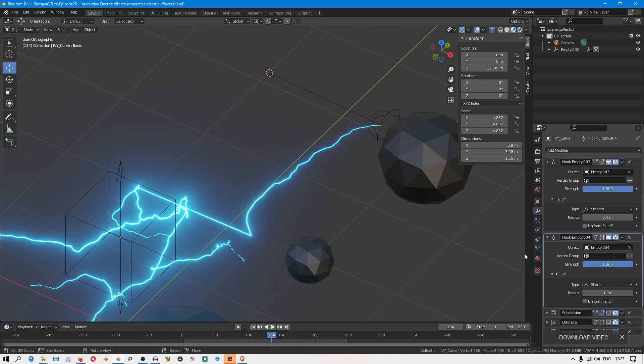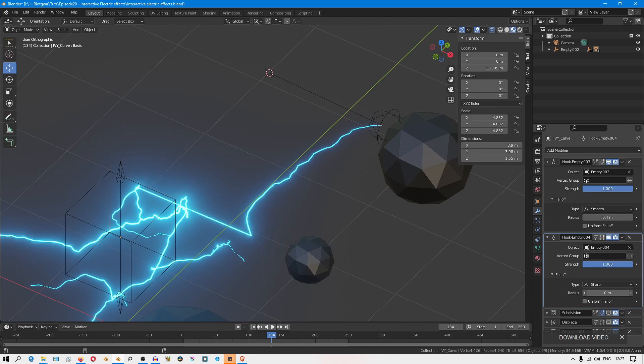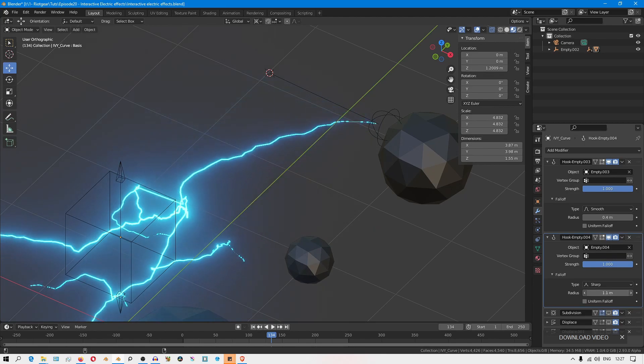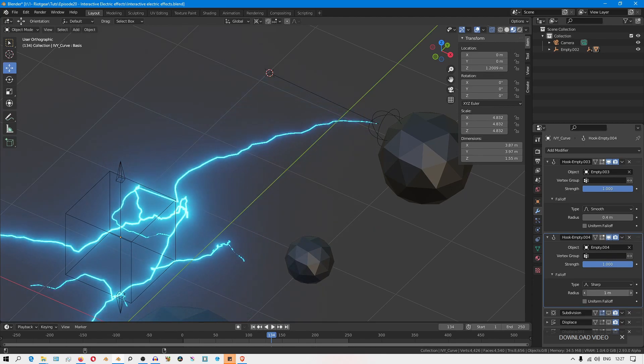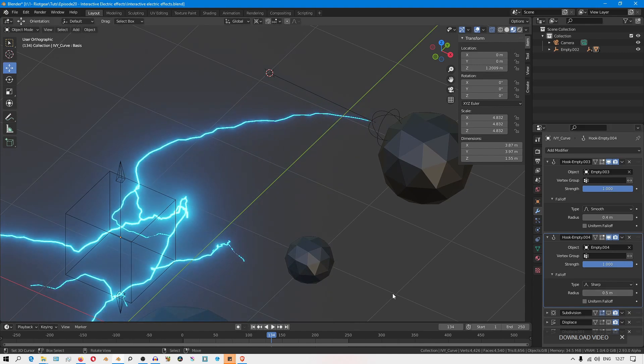I like to use the sharp falloff type and then just play with the radius until you have a spot where that artifact is not visible. Then if you play your animation, you'll see how that happens.